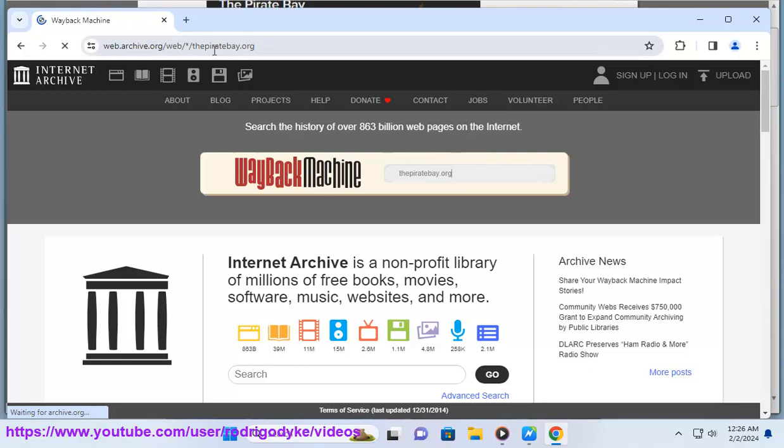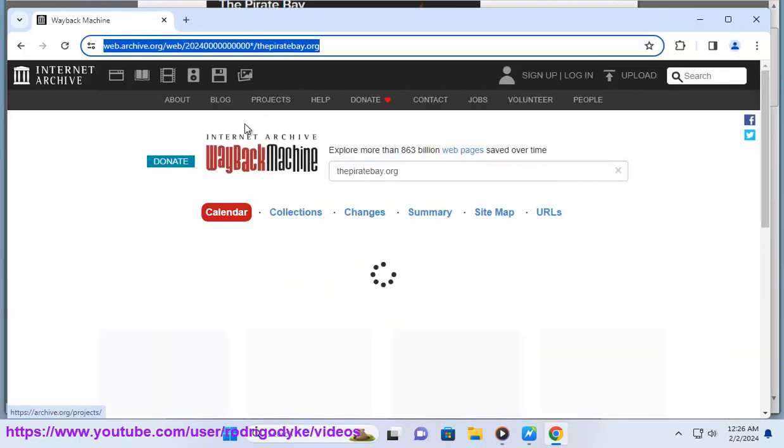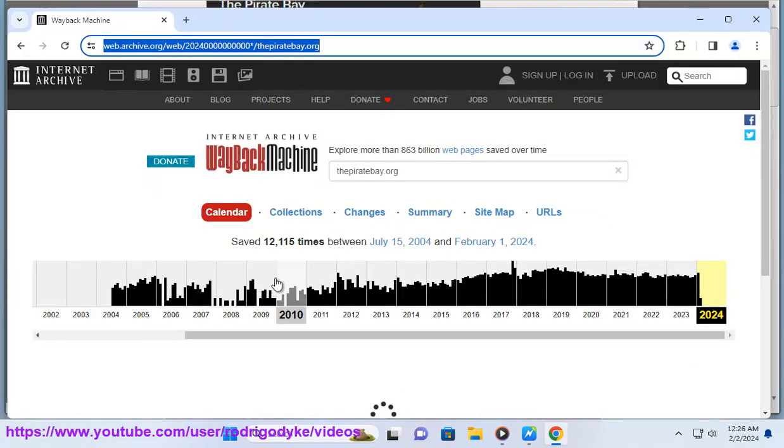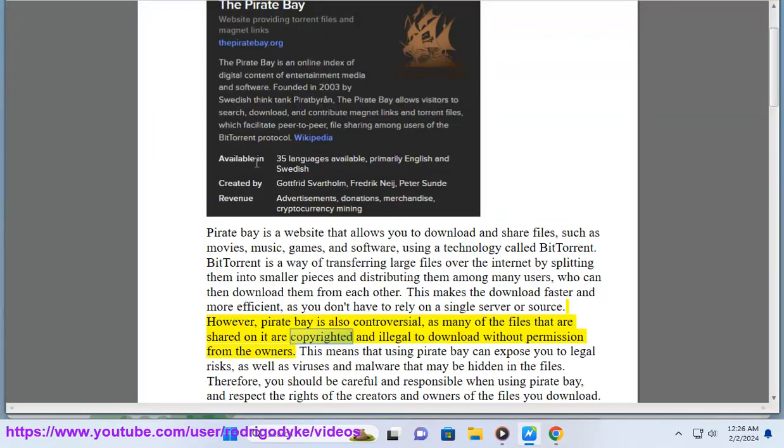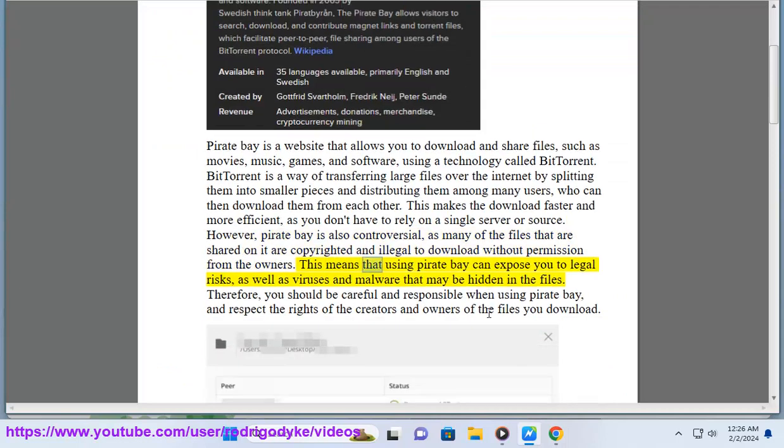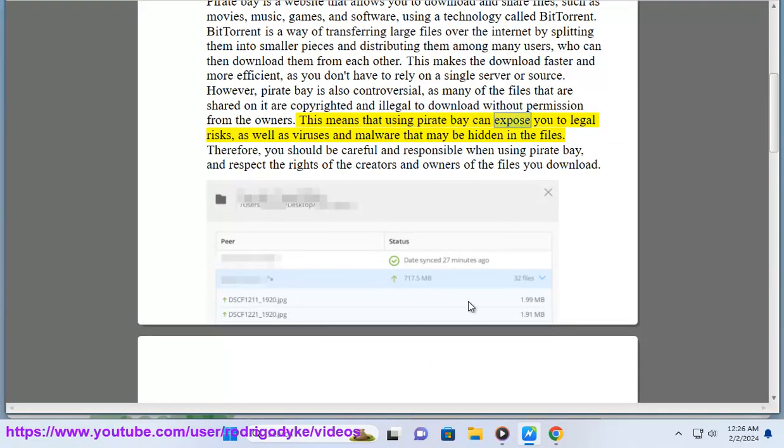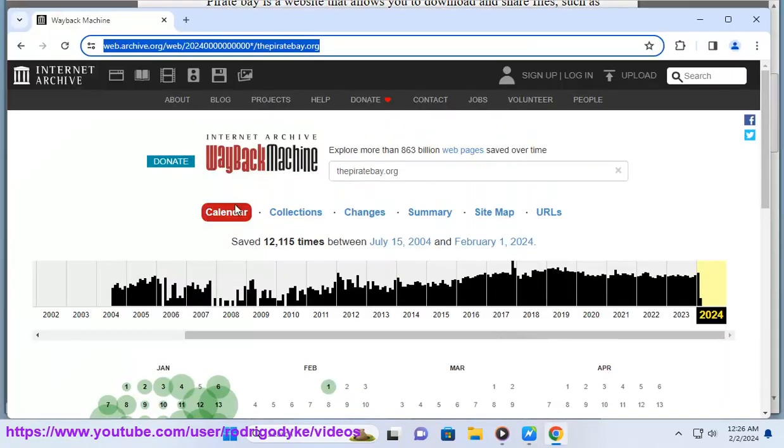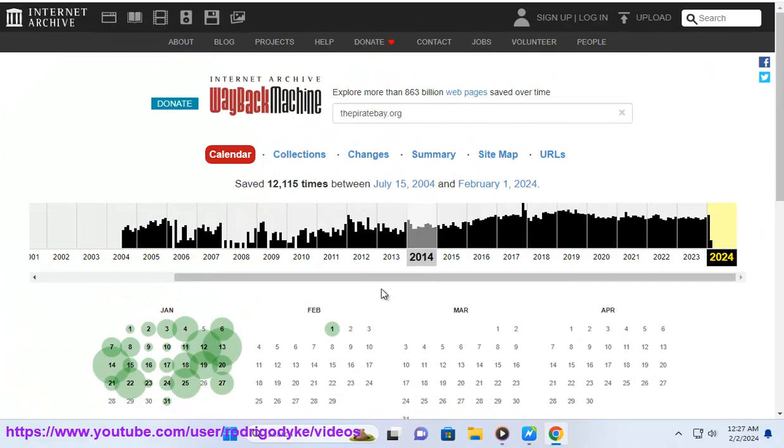as you don't have to rely on a single server or source. However, Pirate Bay is also controversial, as many of the files shared on it are copyrighted and illegal to download without permission from the owners. This means that using Pirate Bay can expose you to legal risks, as well as viruses and malware that may be hidden in the files.